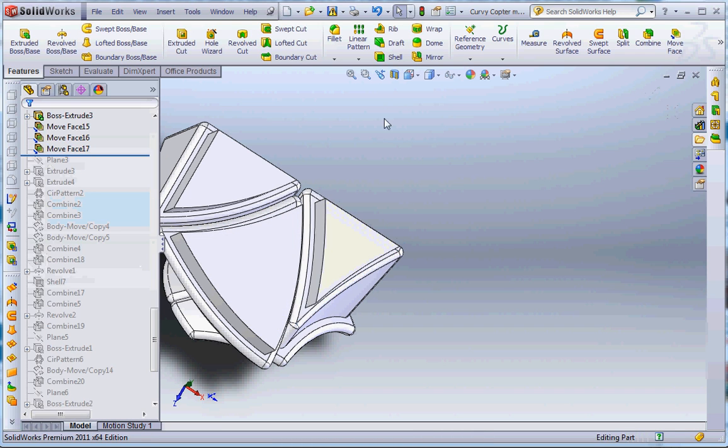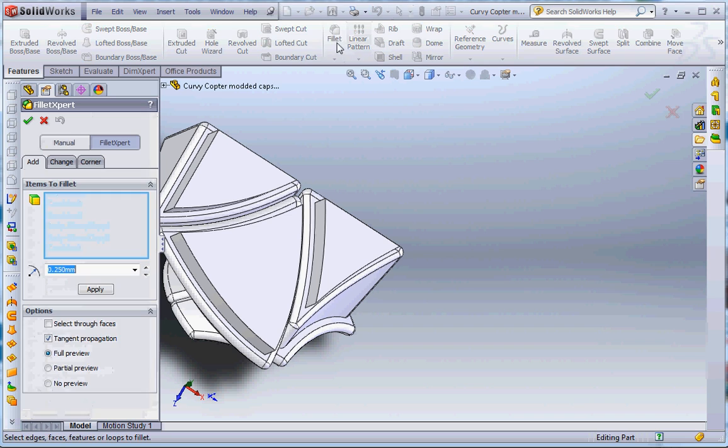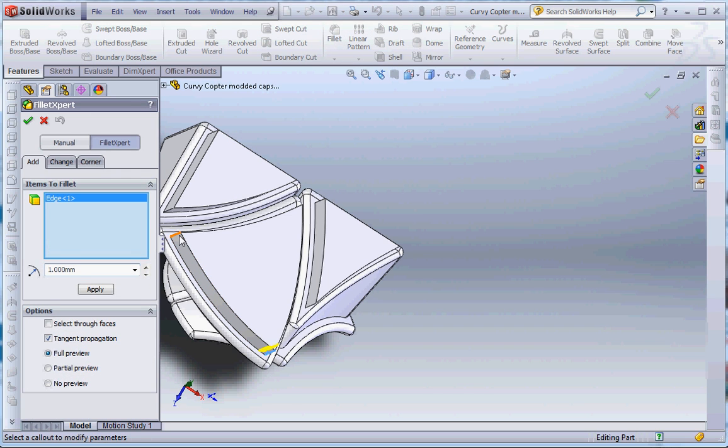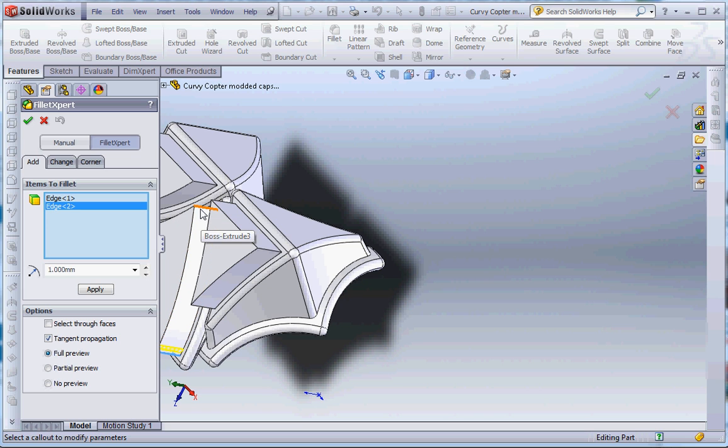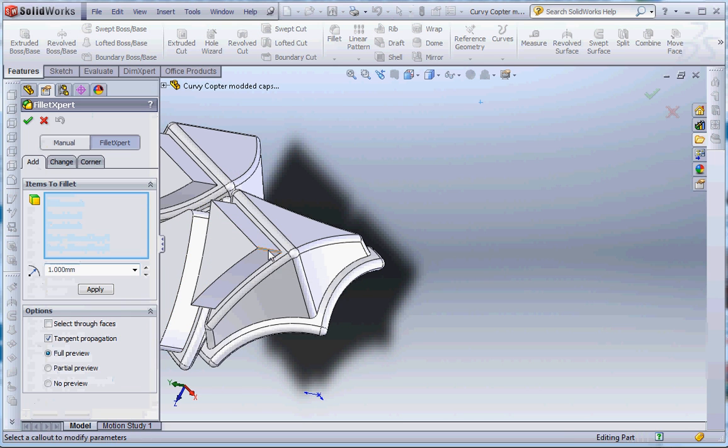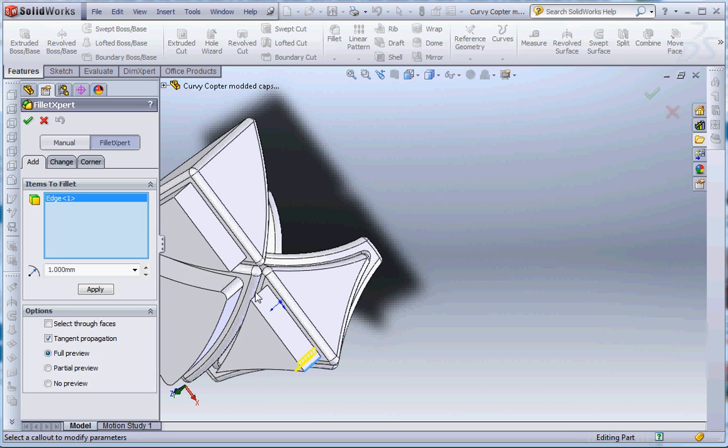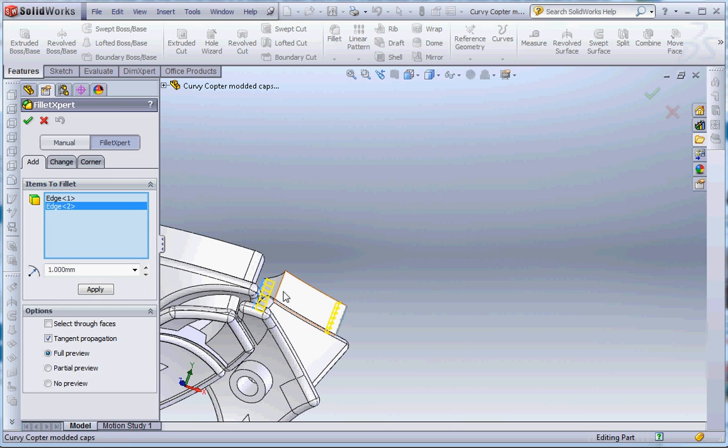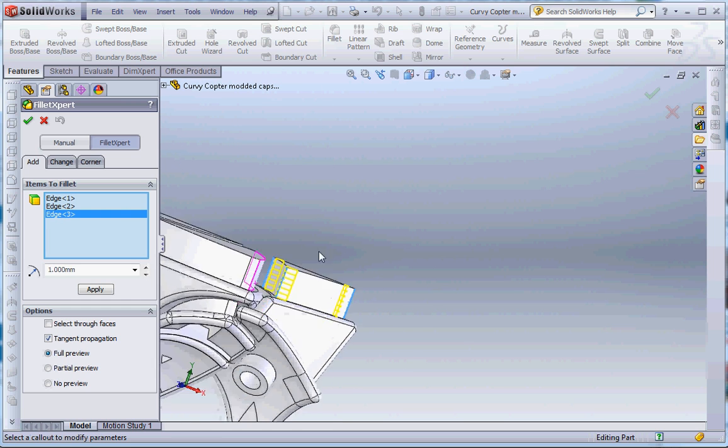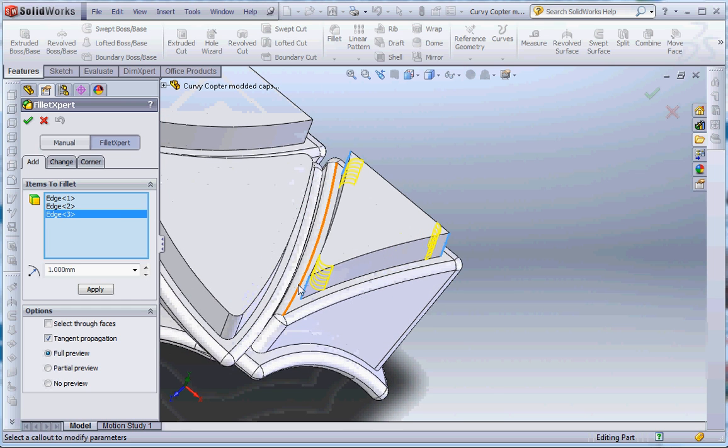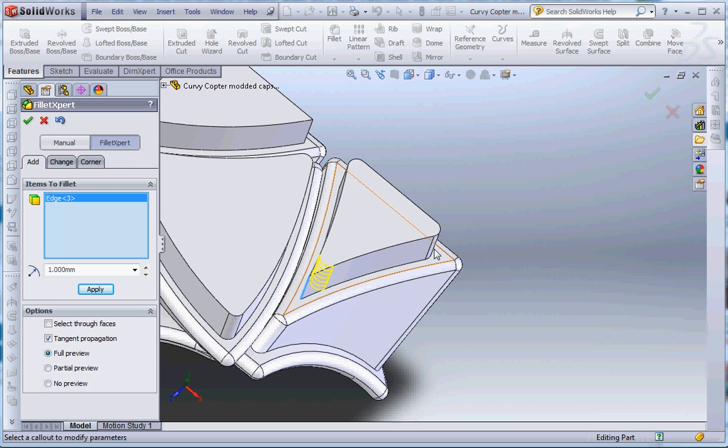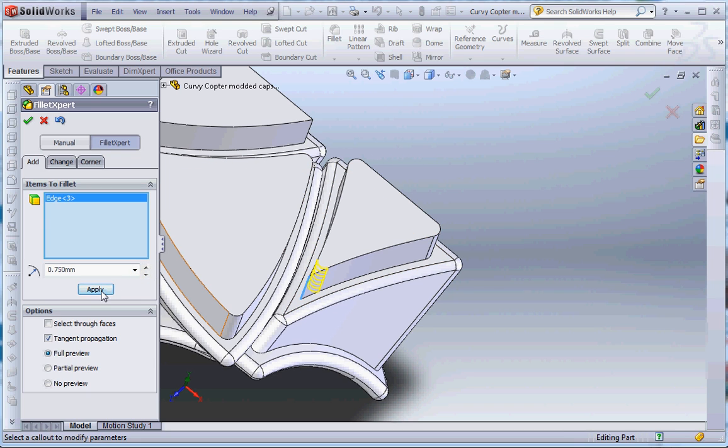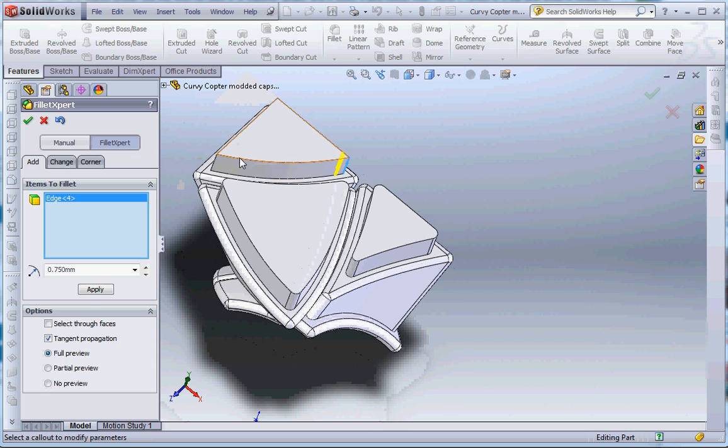Once you've moved them, you can use the fillet feature and just round off the corners of your stickers. These sharp angles I'd prefer to do at a smaller radius. I've used 1mm for these corners and I'll use 0.75 for this sharper one. And then these I'll just do at 1mm again.